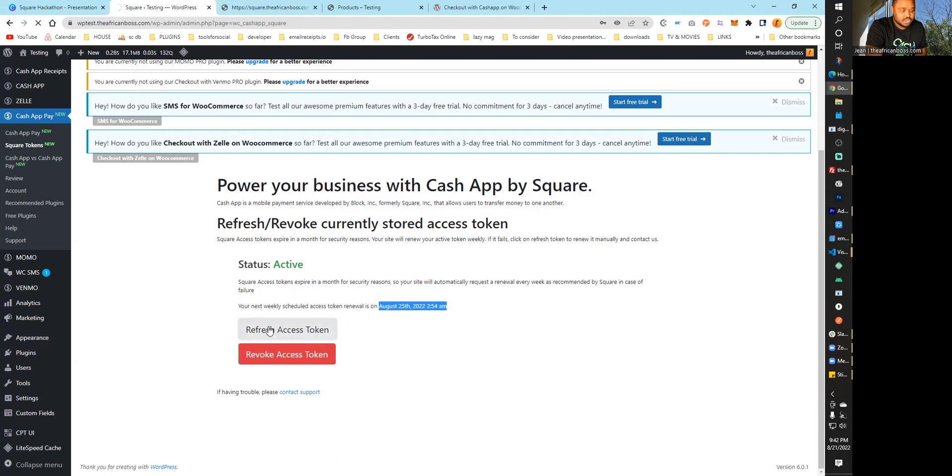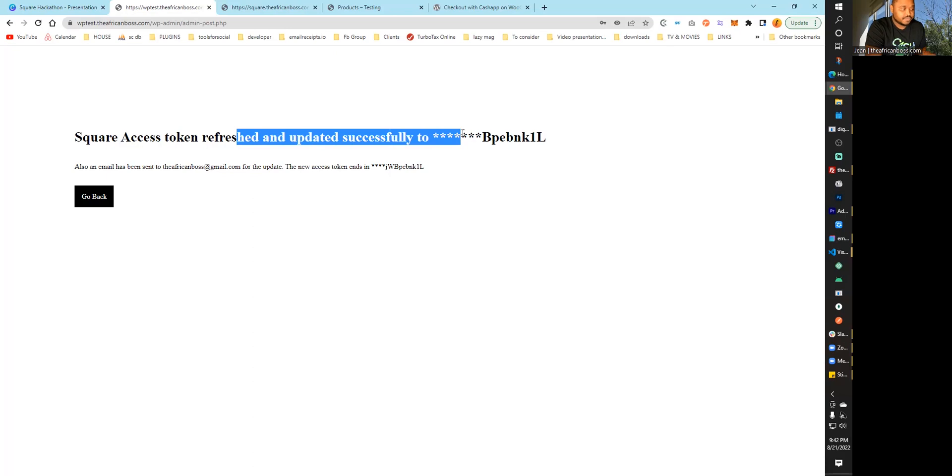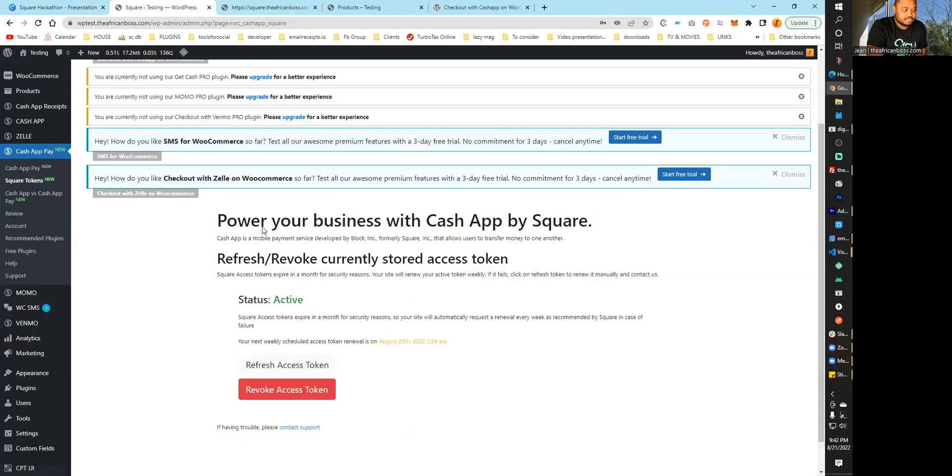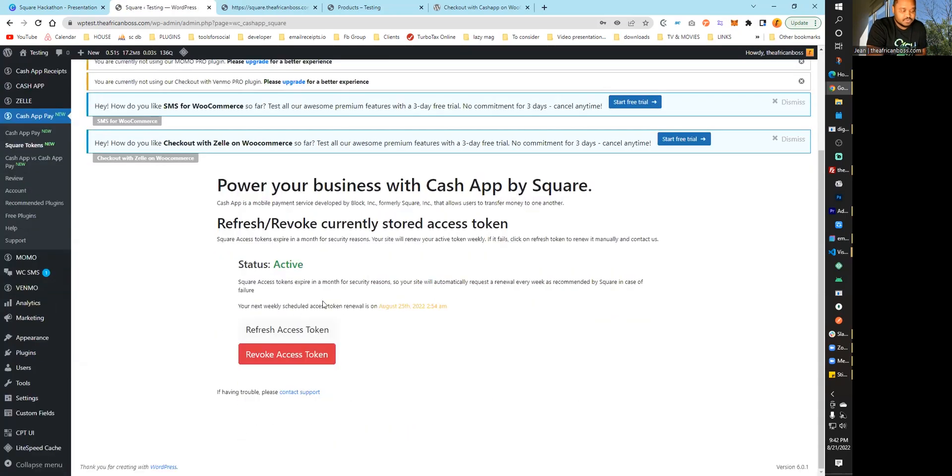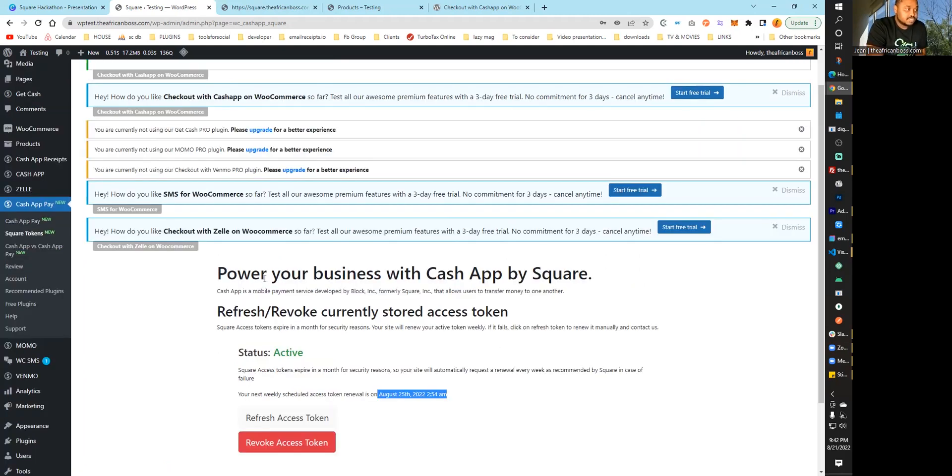For example, if you click refresh token, you'll see that it's been successfully updated. From here, you can just go back. This is what the plugin will keep doing every week to update the token.